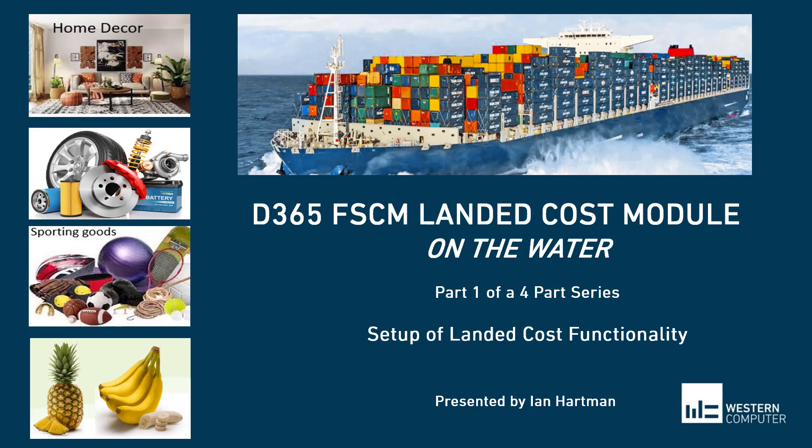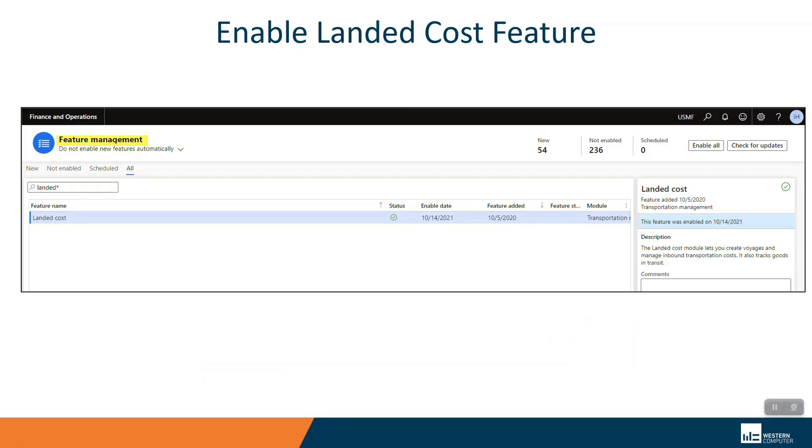Keep in mind that there are new tables that need to be configured and we will be taking a quick glance at some of these as well. To enable the landed cost feature, you need to go to feature management. In this case, I have just put a wildcard in for the word landed and anchored on all and you'll notice that the feature was added in 2020.